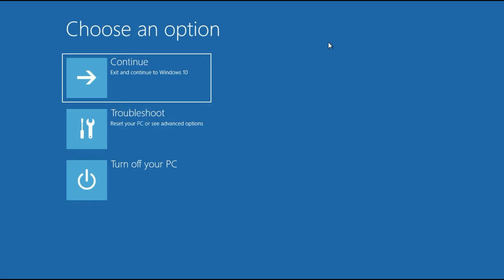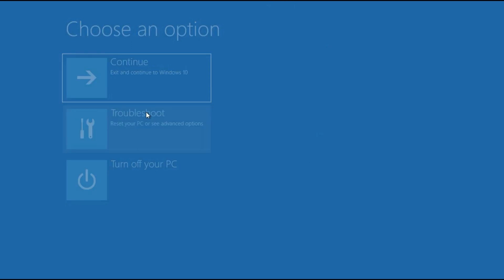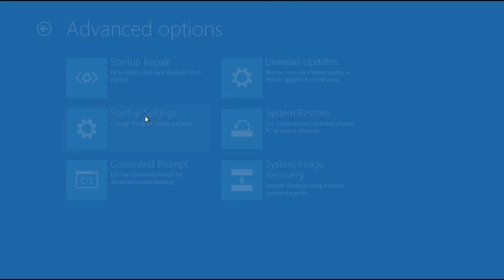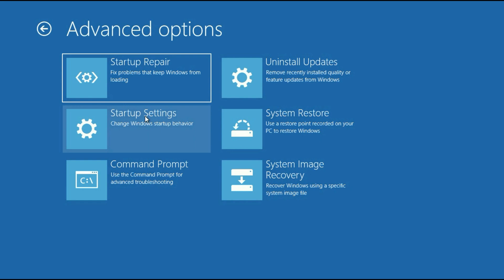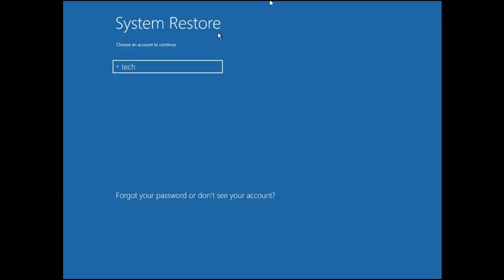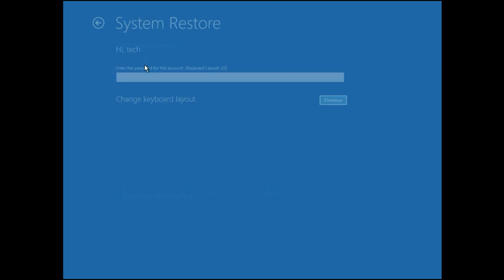So this is your advanced mode. Simply click on Troubleshoot. Now click on Advanced option. Now click on System Restore. So this option will help you to restore your system to the back date. Now select your login user name. Then enter your password if you have any password, otherwise click on Continue.